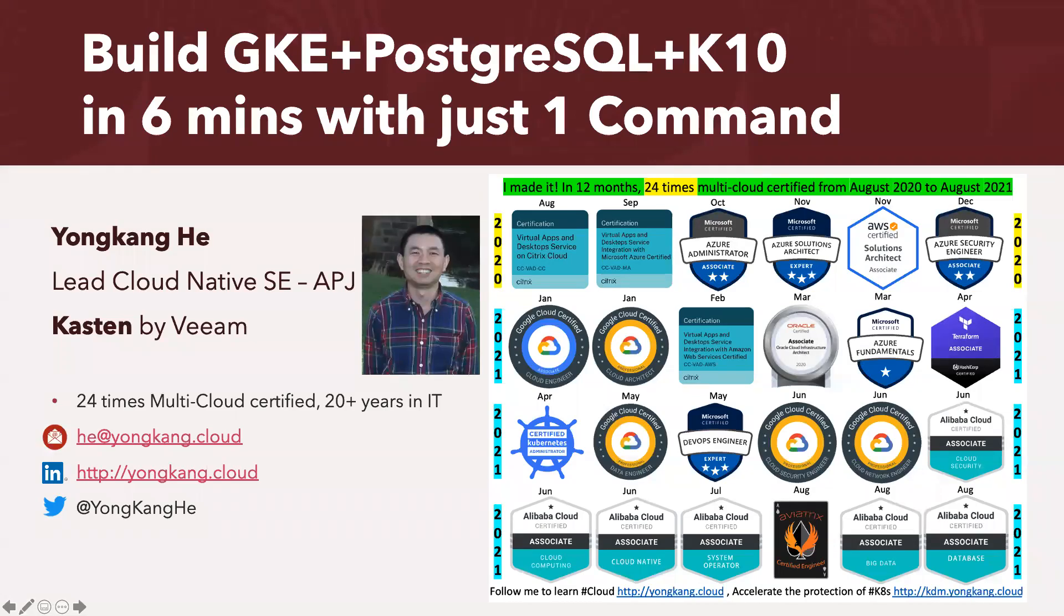Hello everyone, my name is Yong Kang He. I'm a lead cloud native SE at Kasten by Veeam.